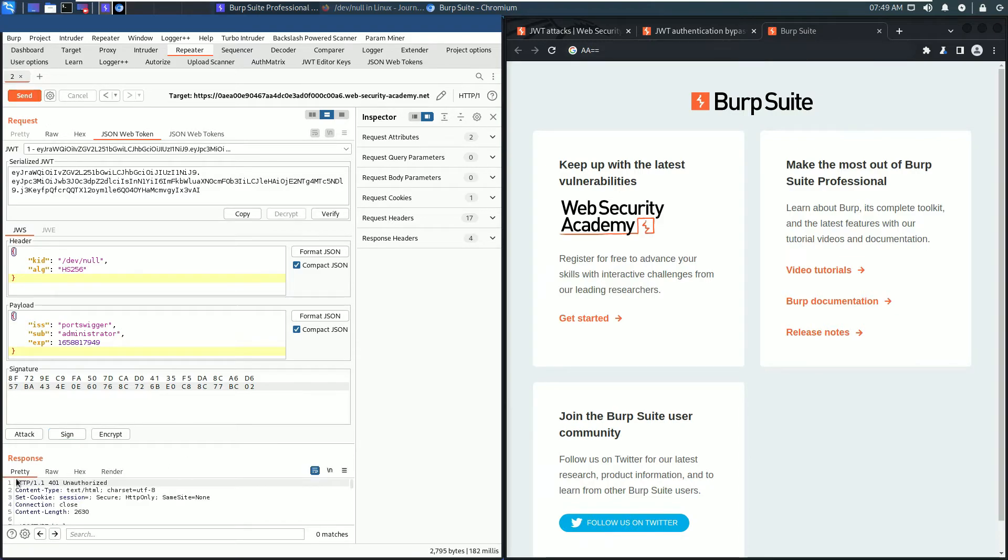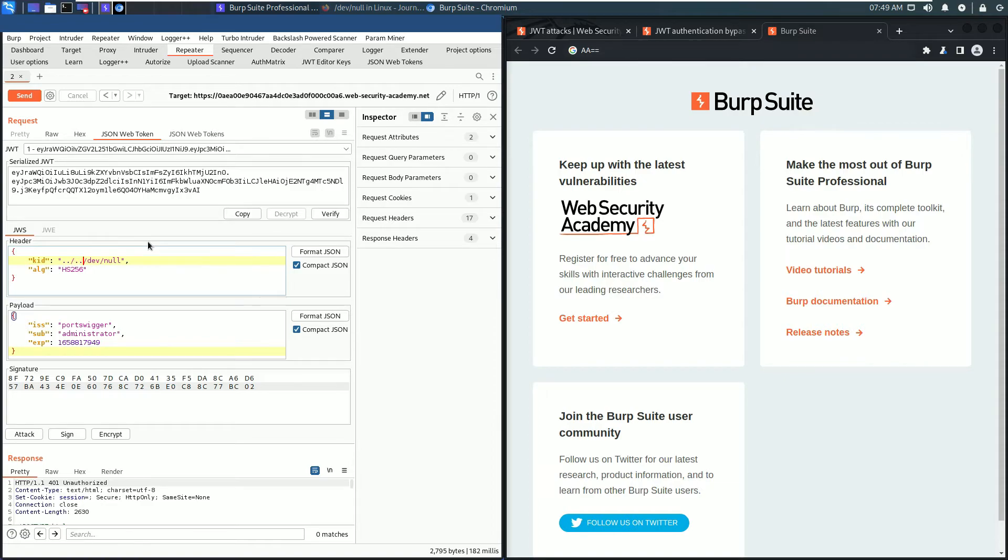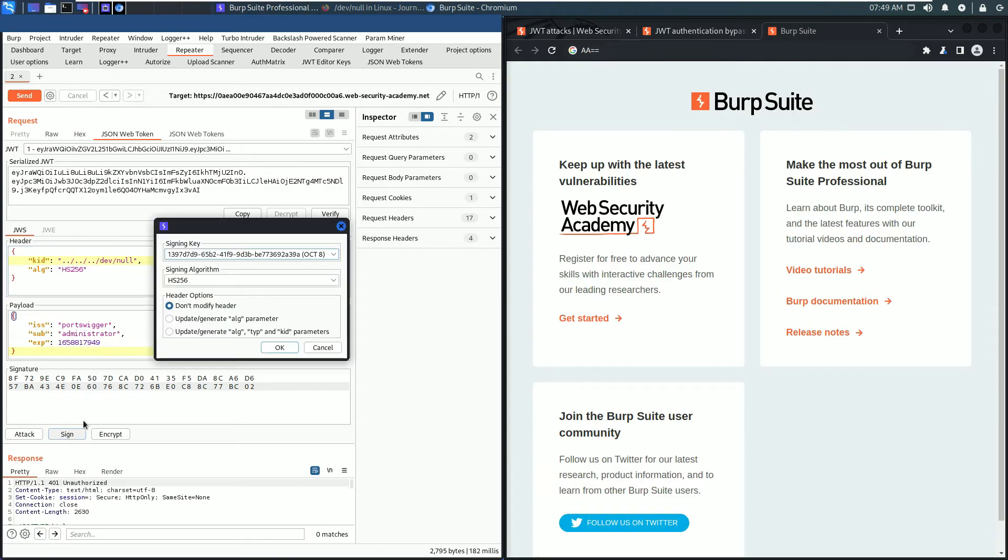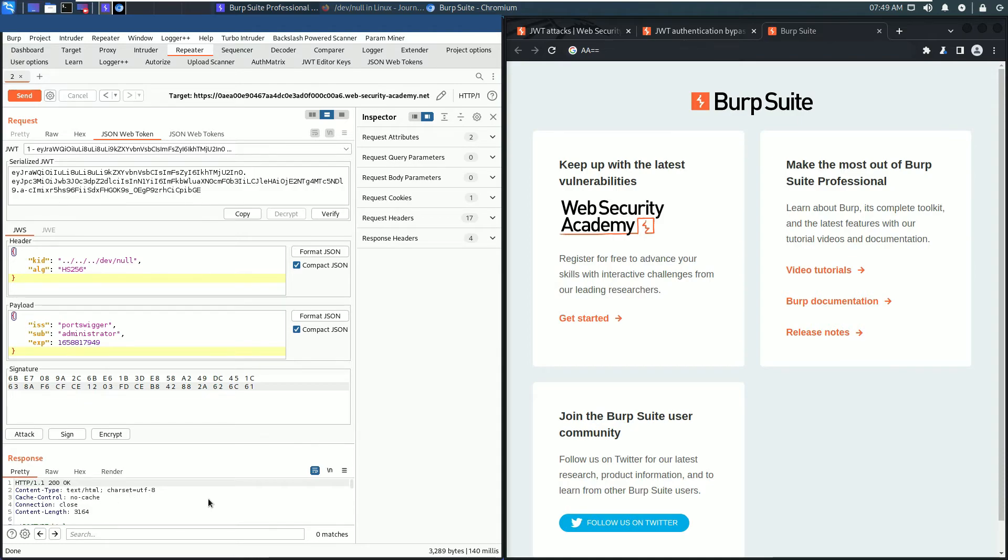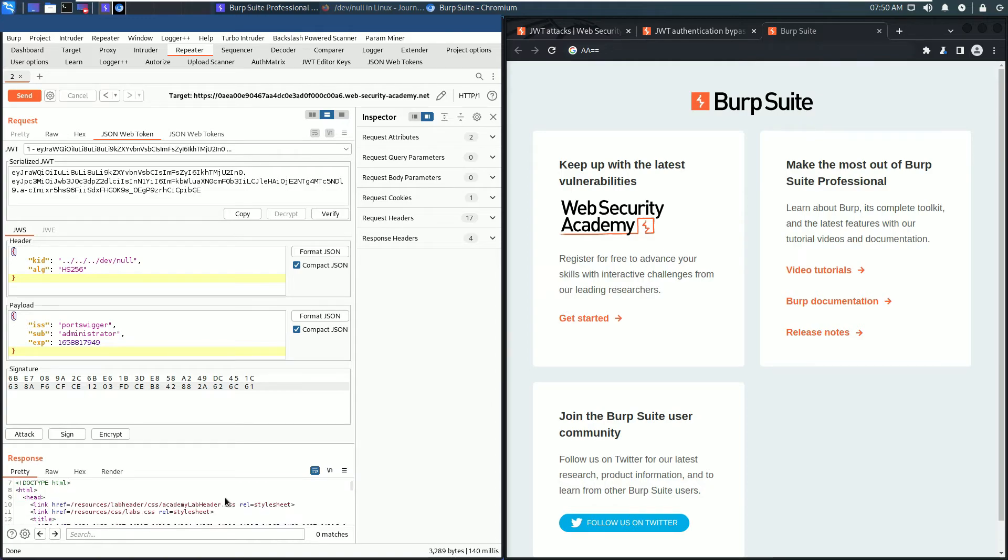We extend the value of the kit parameter: ../../ Sign the JSON Web Token again and send the request. Now we received an HTTP 200 okay.